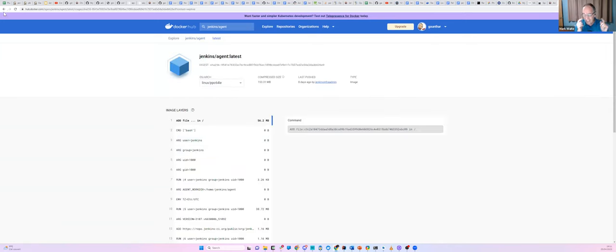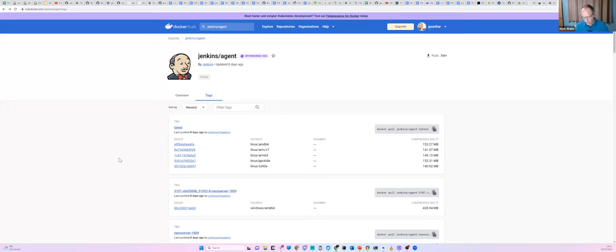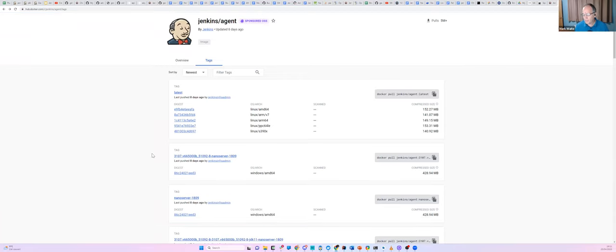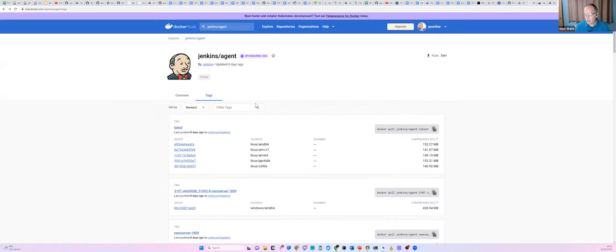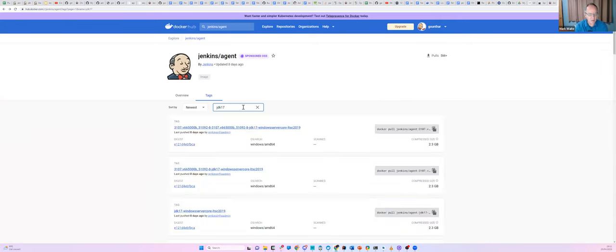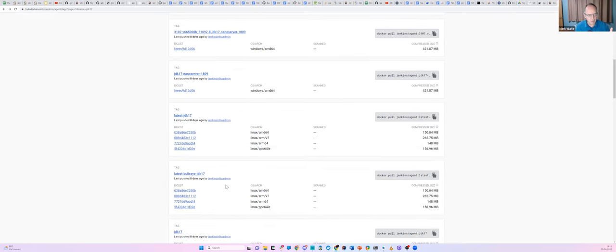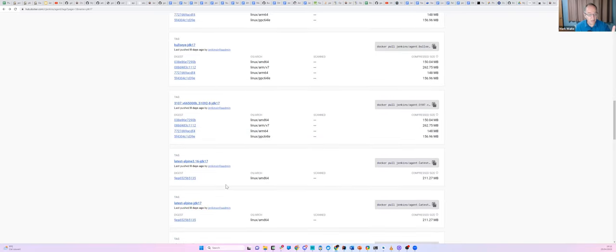We can see that the latest tag has PPC-64LE — good. And looking at the specific version tag 3107 with JDK 17, scrolling past the Windows entries, we can see JDK 17 and Bullseye — each of those has PPC-64LE. So we've got something from which we can pull. The next tag down, Kenneth, is the one you were alluding to — 3107.v66... dash eight — and that's the one we would reference in the build. Is that correct?